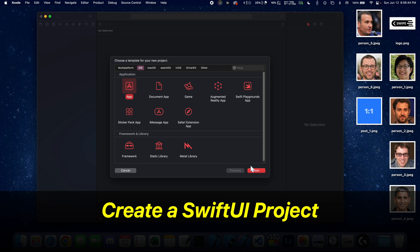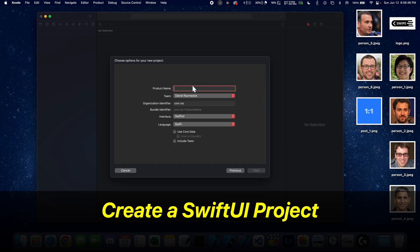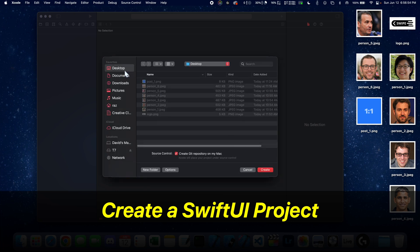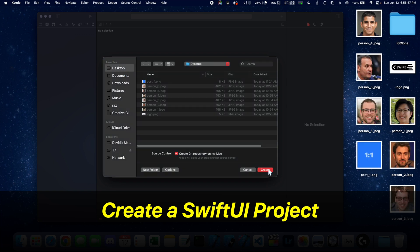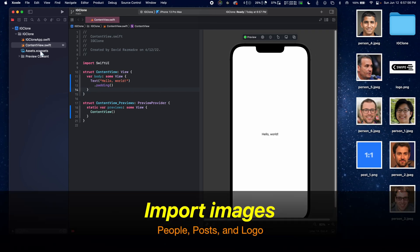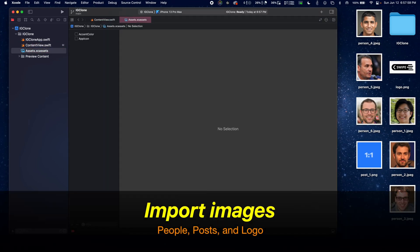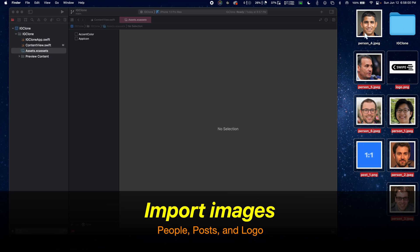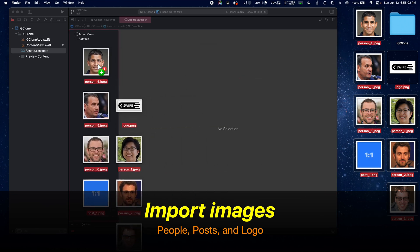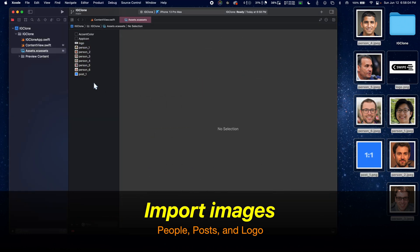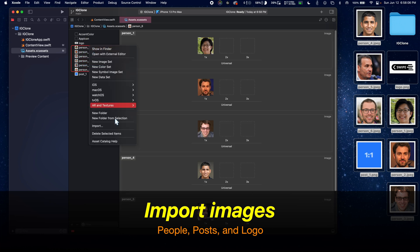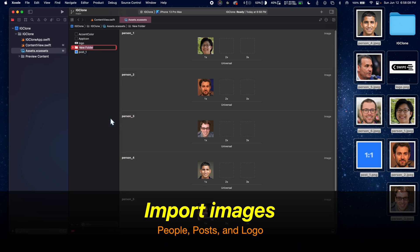Let's get started by creating a new SwiftUI project and saving it somewhere on our desktop. You can name this IG clone. Now we're going to import all of the images that we're going to be using. Click on this assets file and drag in all the images that will be provided in the description down below. And here you can make a folder for all of these.